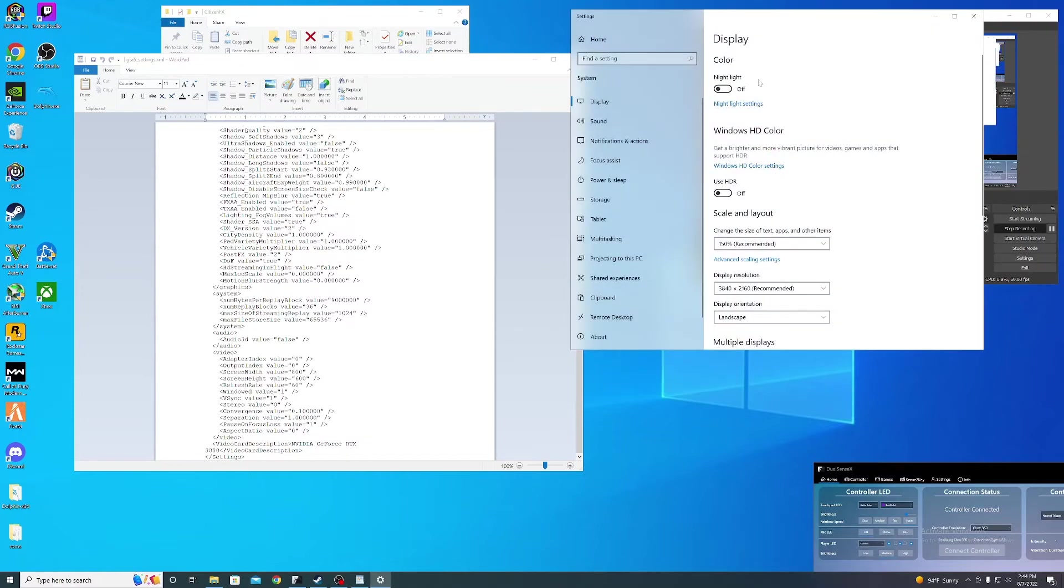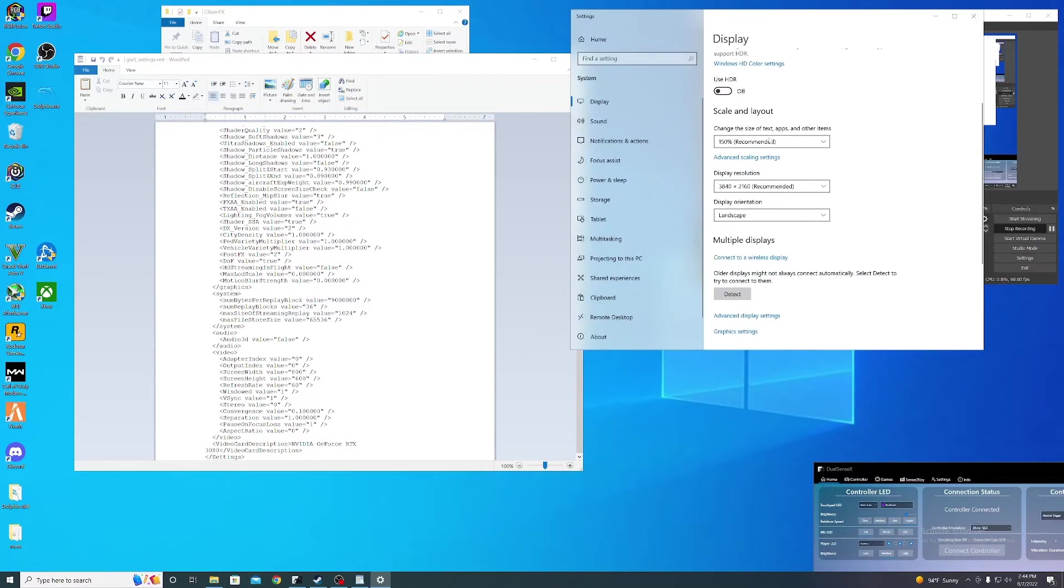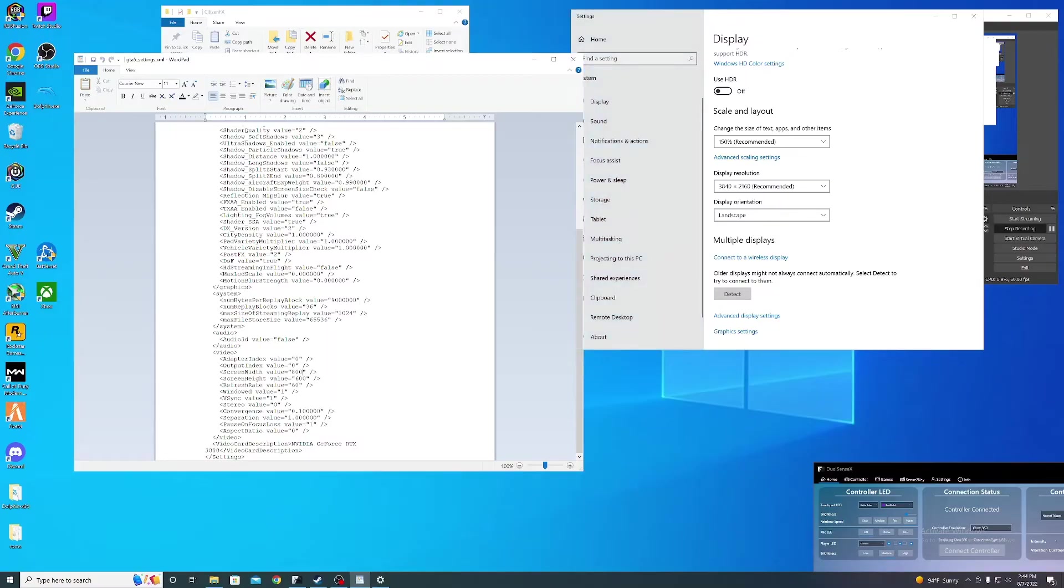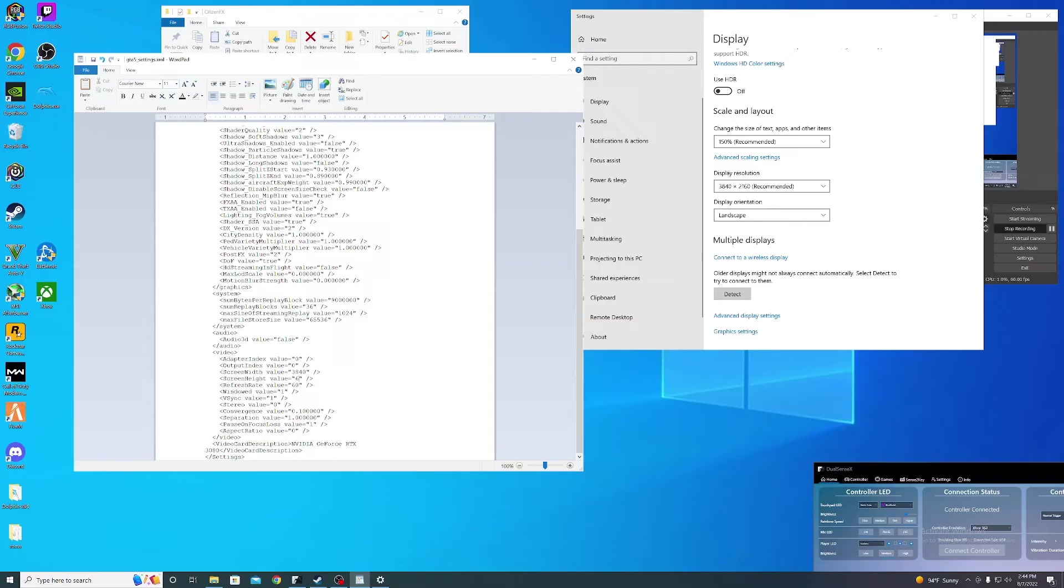Go to display settings, then resolution. The left number you're going to use for screen width value, the right number for screen height value. So mine is 3840 by 2160. Whatever yours is, put those numbers in the file.